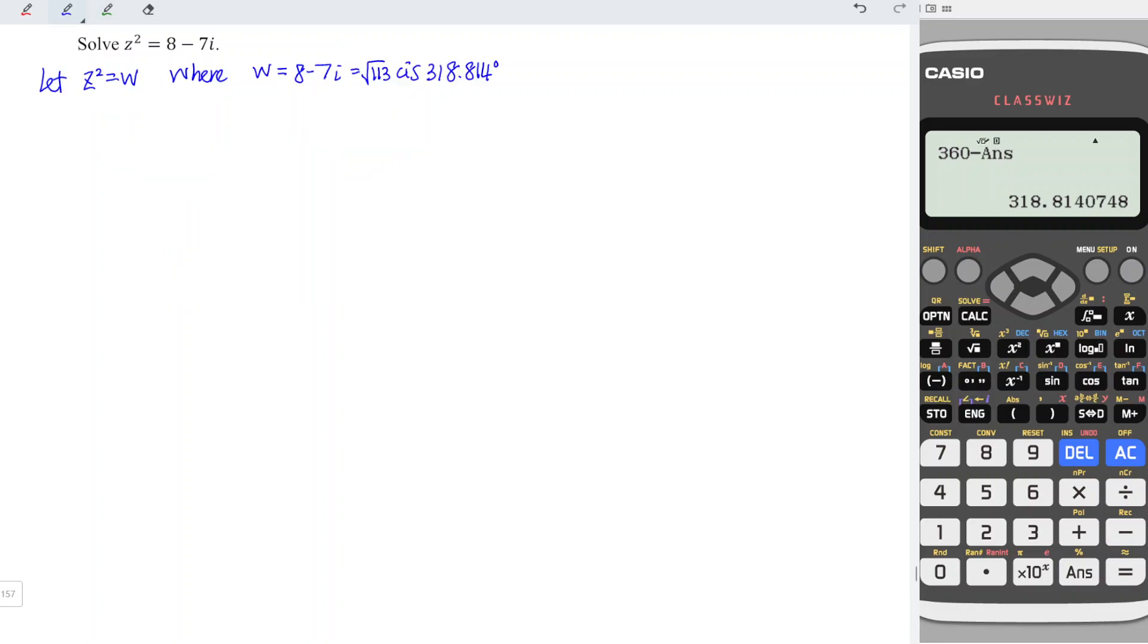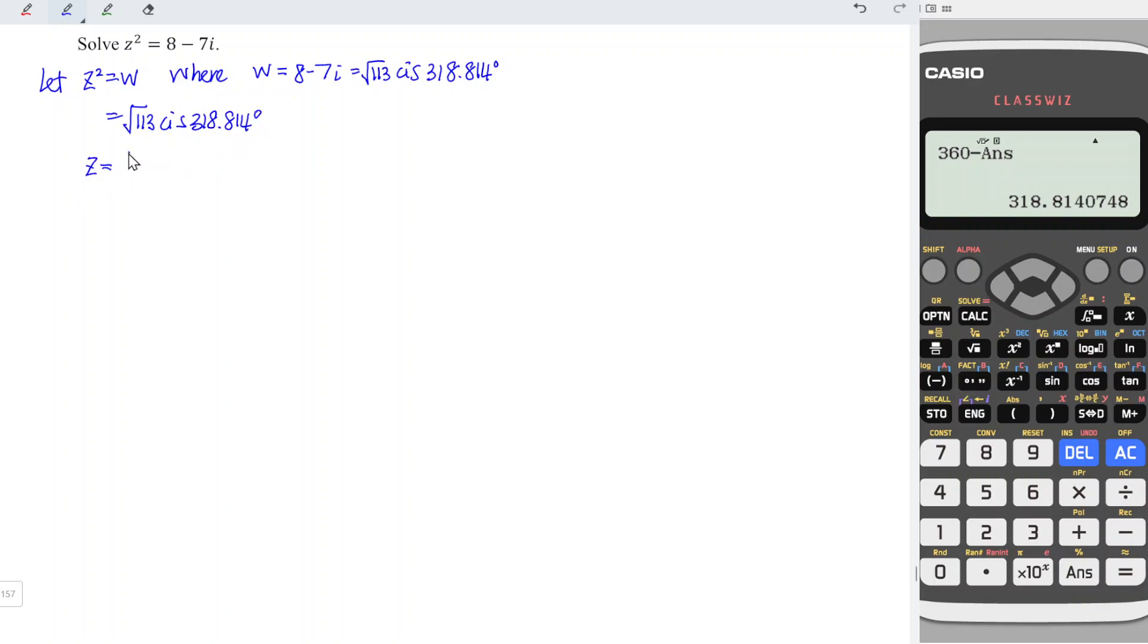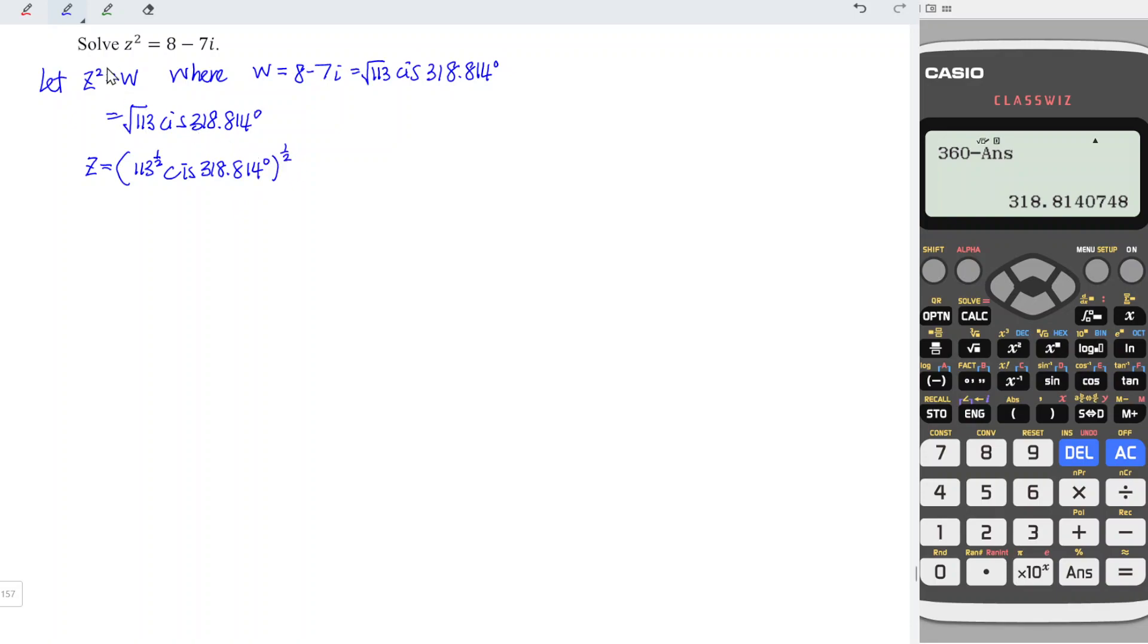So which means that w = √113 cis 318.814°. Since z² = w, and w = √113 cis 318.814°, which means that z = (113^½ cis 318.814°)^½. And the whole thing to the power of half, since we have square here.